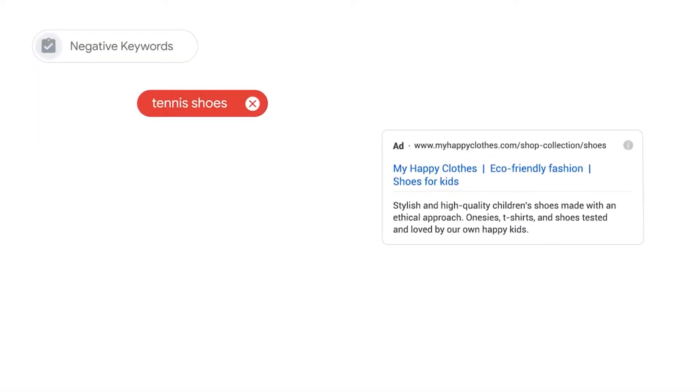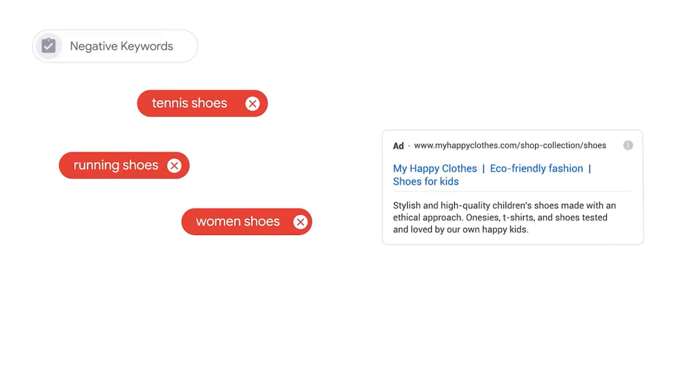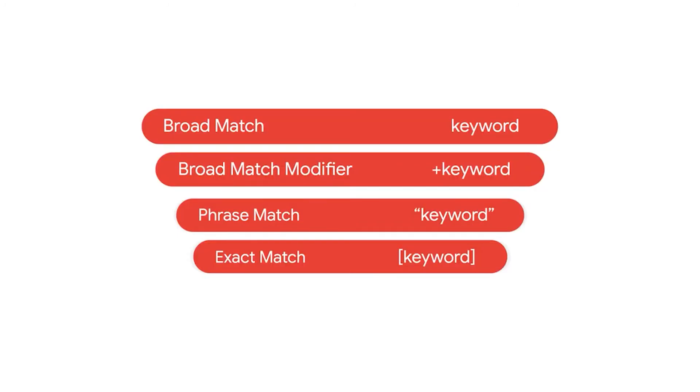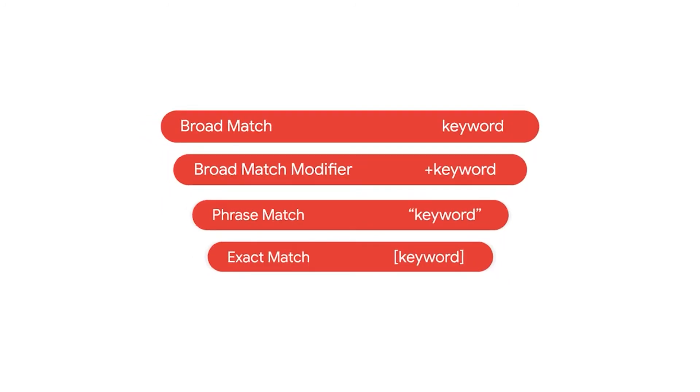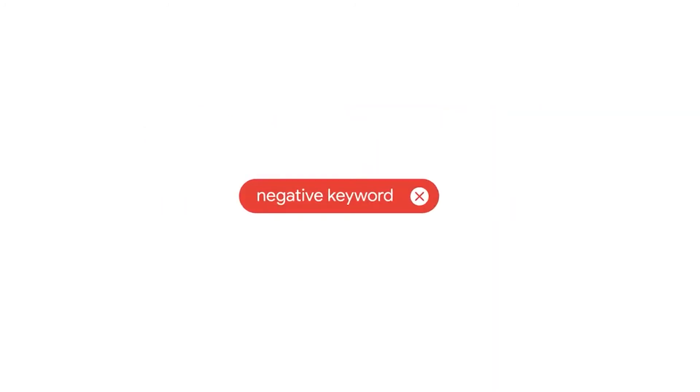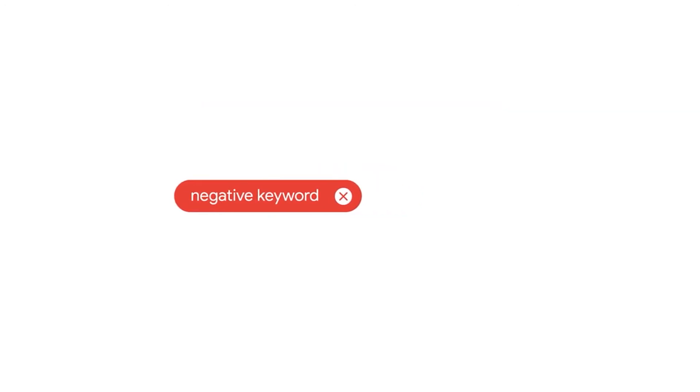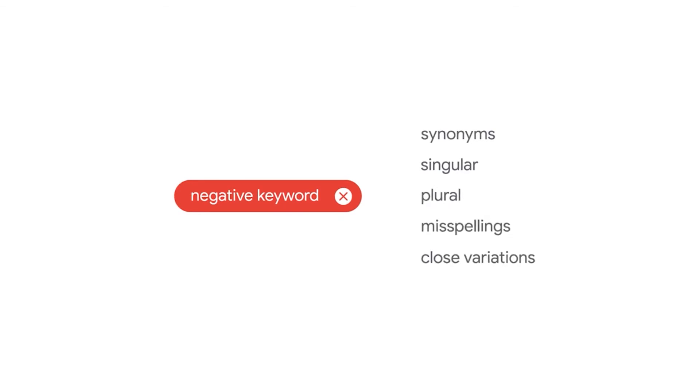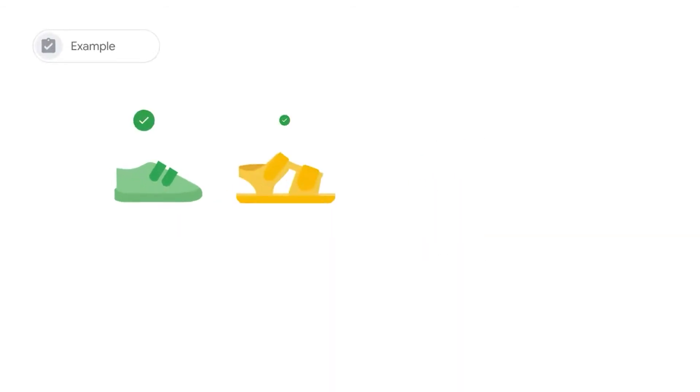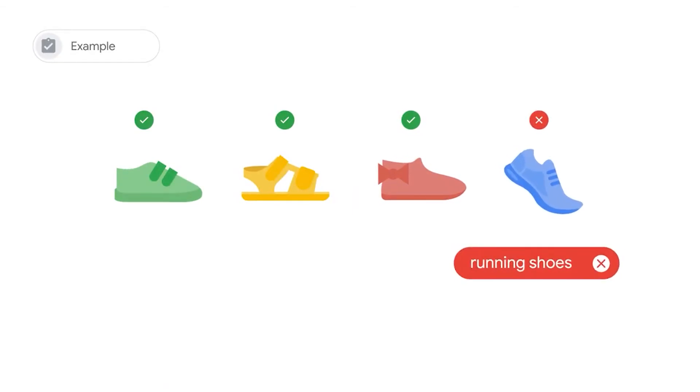Another very important component of keywords is negative keywords. Negative keywords prevent your ad being triggered by certain words or phrases. Please note that negative keywords also use match types, but negative match types work differently to their positive counterparts. The main difference is that you'll need to add synonyms, singular or plural versions, misspellings, and other close variations if you want to exclude them. For example, if you sell kids shoes but not running shoes, you might want to add running shoes as a negative keyword.